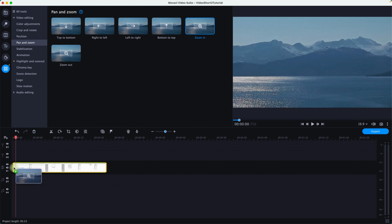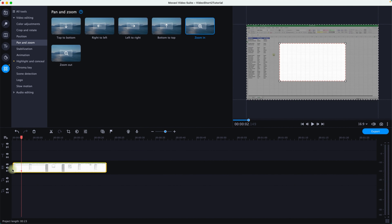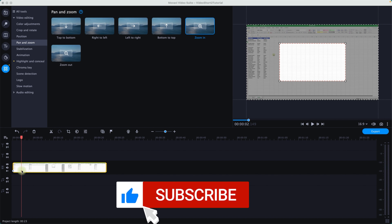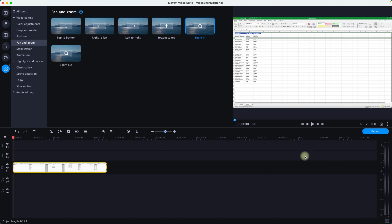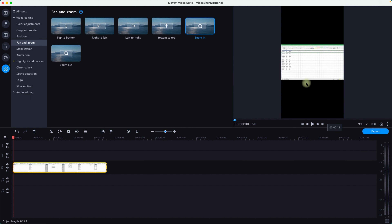I drag and drop the Zoom In function onto the video timeline. You'll notice this box appears in 16:9 format, but we don't want that — we want to create a Short for YouTube Shorts, TikTok, or Instagram. So let's delete this section and first change the format to 9:16. Once we do that, it will create the correct 9:16 format for YouTube Shorts.